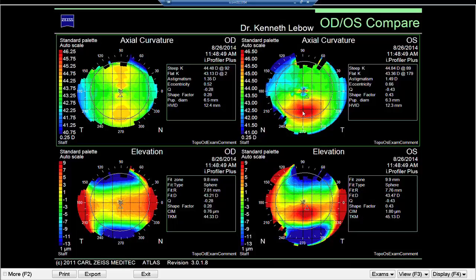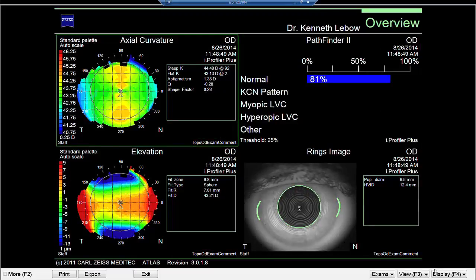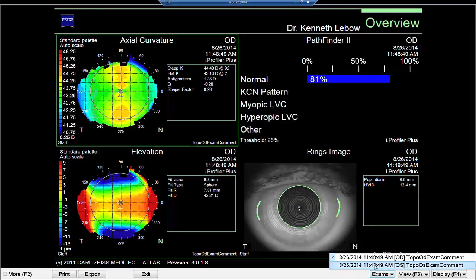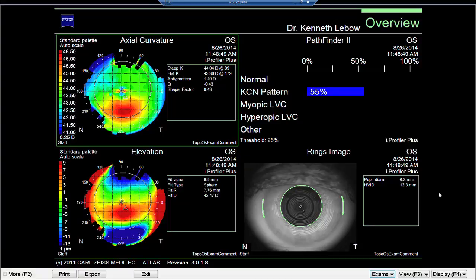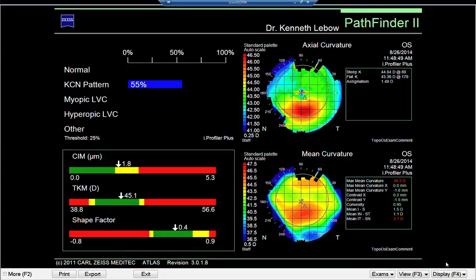Although there are a number of other situations that will mimic keratoconus in a topography situation. Now, if we look at the overall map, we see that the topography is associated with what the computer thinks is a keratoconic pattern. The next thing we're going to do is go to Pathfinder.